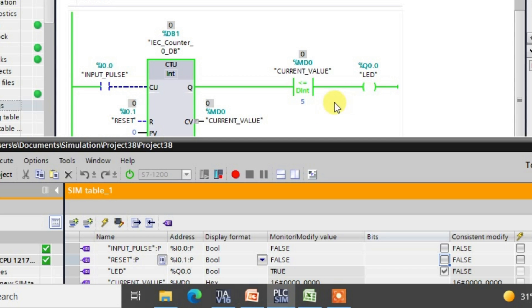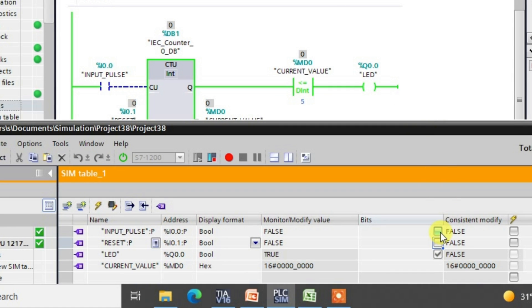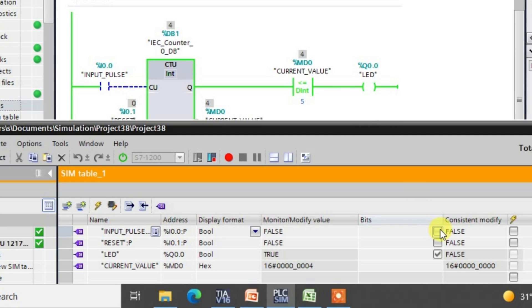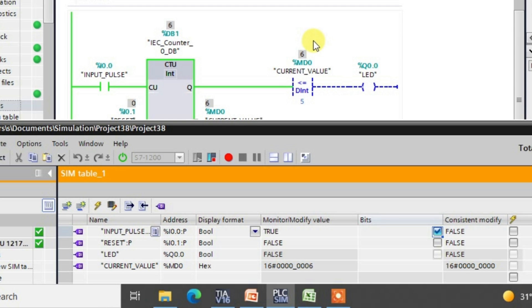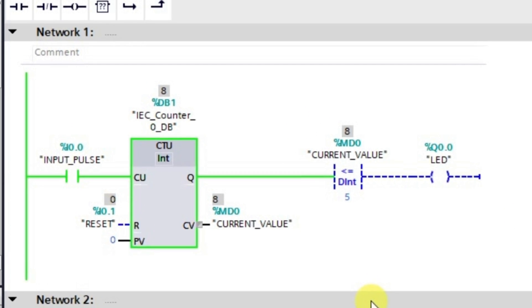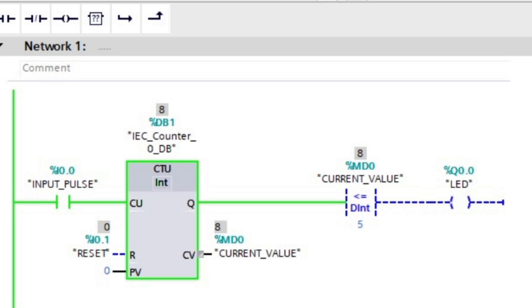Whenever the current value is greater than 5, the output will go to the low state. As I give pulses, we are increasing the current value of the counter and hence the compare instruction value as well. It is 4 now. When we give the fifth pulse, since this is a less than or equal to instruction, the output will still be in the high state at 5. When we give the sixth pulse, the output goes to the low state. This is how the less than or equal to instruction works. The remaining instructions — greater than and less than — we will see in the next lecture. Thank you.